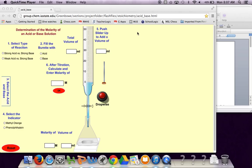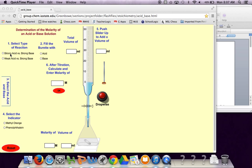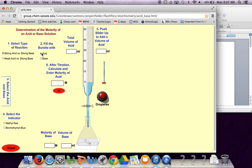You can also find this site by searching titration animation. That should get you this site as one of the first couple of links. We're going to select strong acid and strong base. We're going to put acid in our burette. This is your burette.